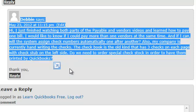Also, my company is currently handwriting checks. The checkbook is kind of old, and it has three checks on each page with check stubs on the left-hand side. Do we need to order special check stocks in order to have them printed by QuickBooks?